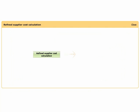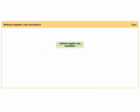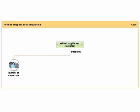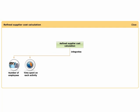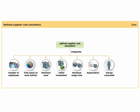This approach requires a visit to the supplier's manufacturing site. The refined supplier cost calculation integrates the following information: the number of employees involved, time spent on each activity, machines used, and the initial investment on the machines. It also integrates how long the machines have been used, the depreciation time frame, the energy they consume, and the quantity of waste that is generated on average. All this information is gathered during supplier visits.